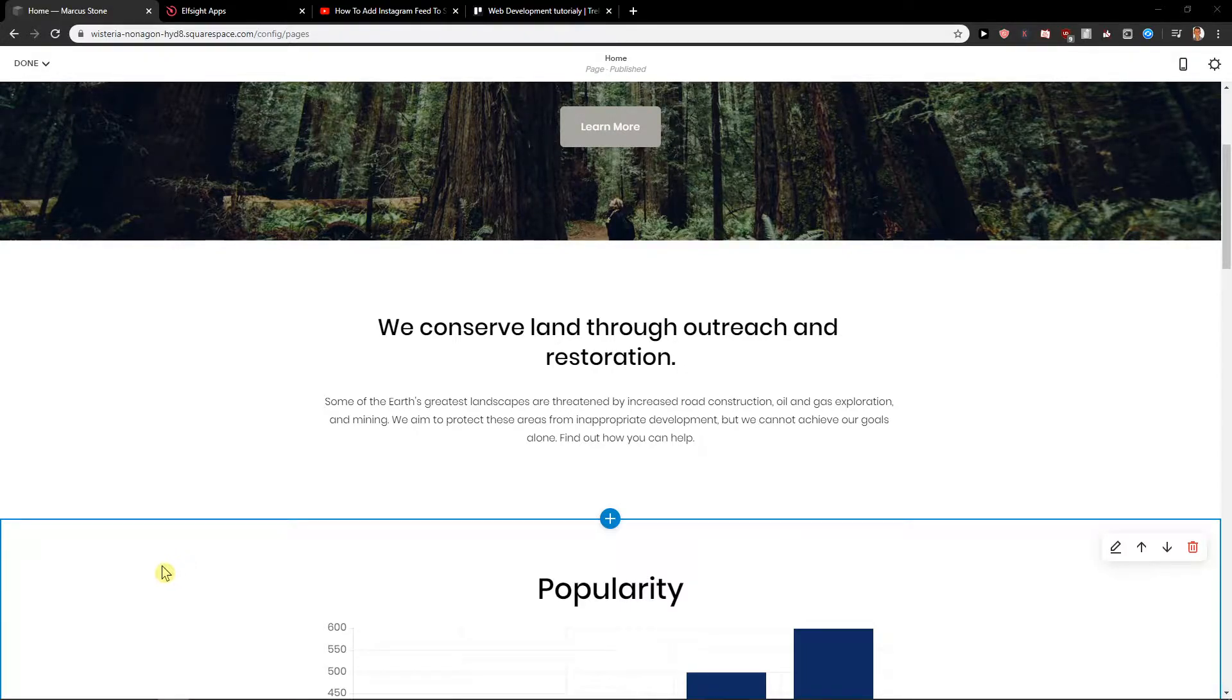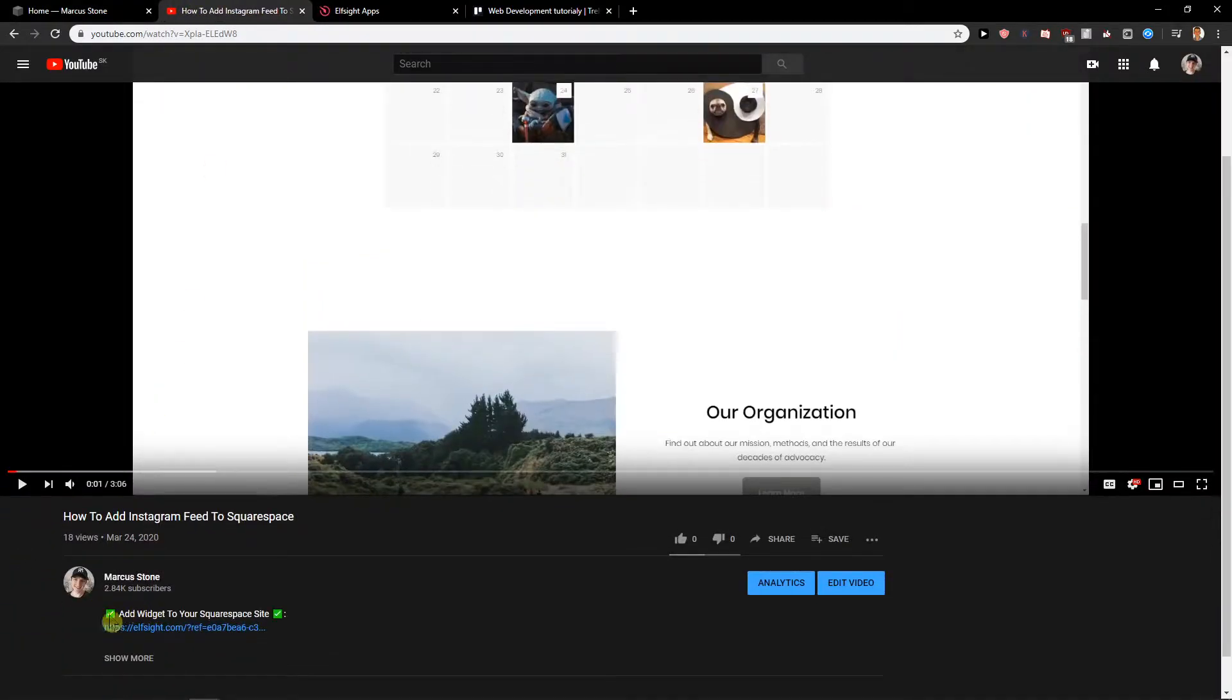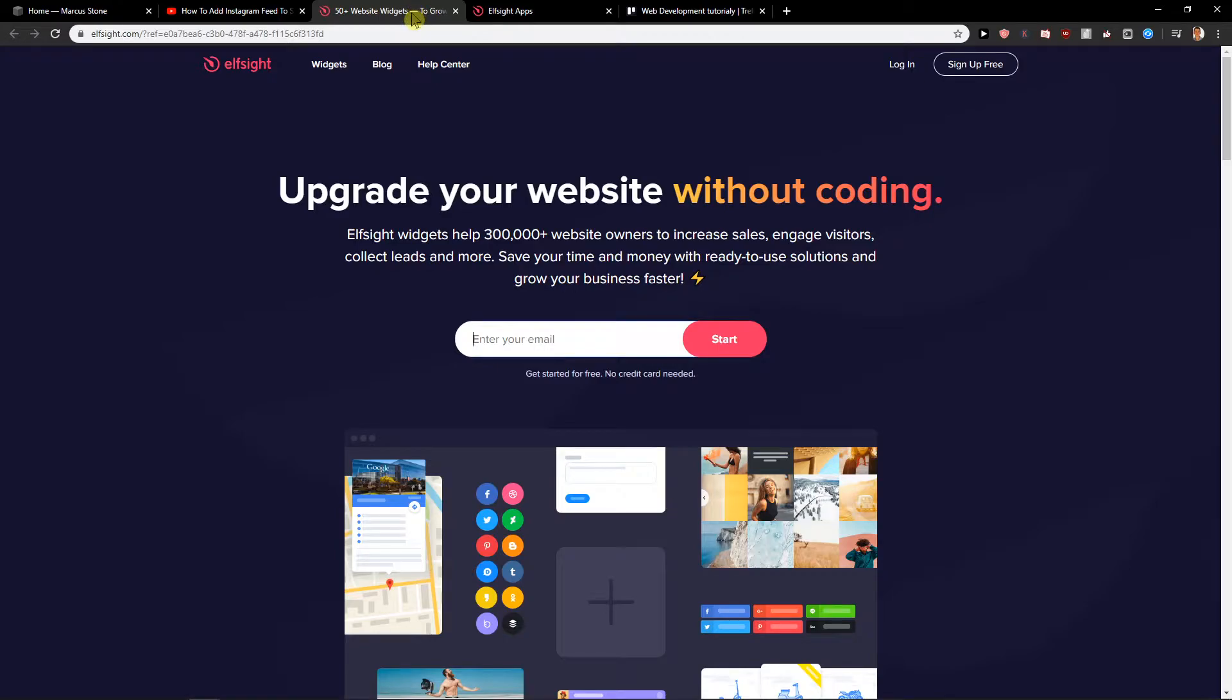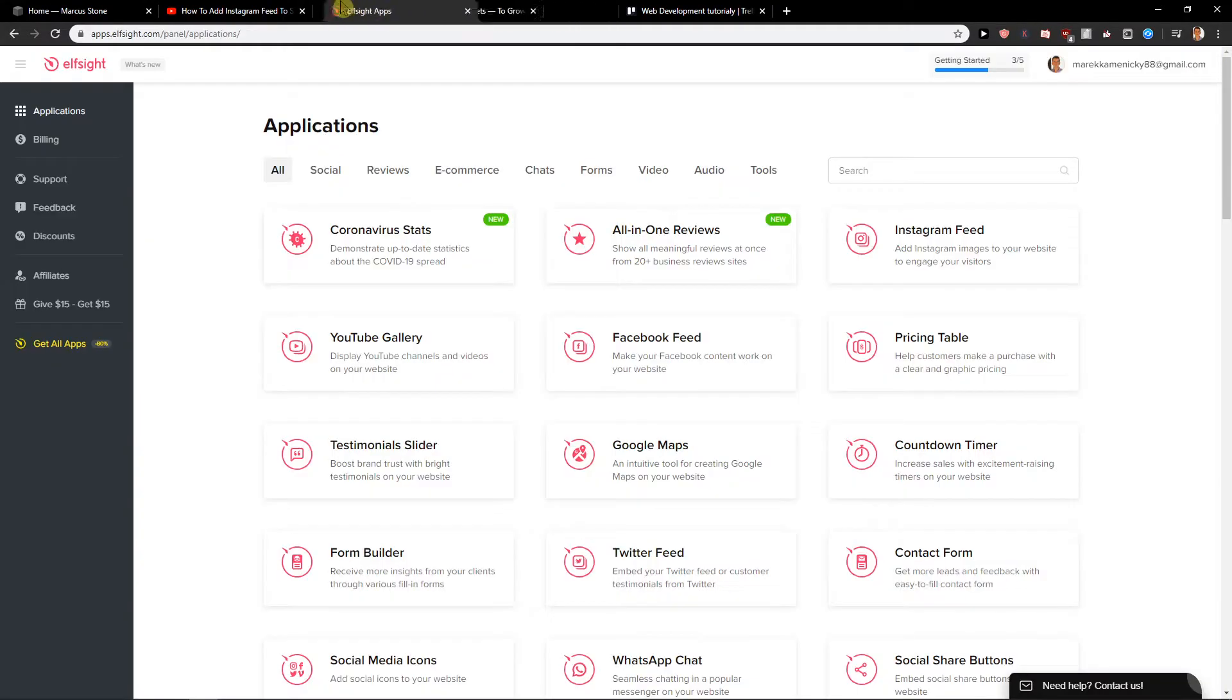First what you want to do is just click down below on the description on the link. When you click on it you will get on a site called elfsight.com. Elfsight is a really great site with many widgets that you can use and all you want to do is sign up for free and I will show you how you can implement the pop-up for your site.